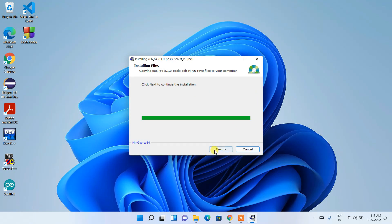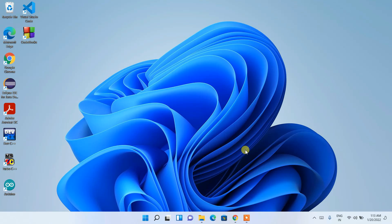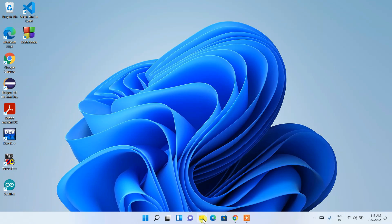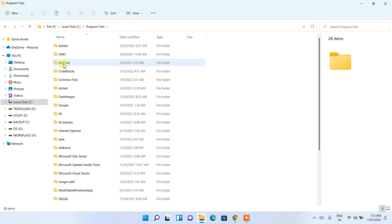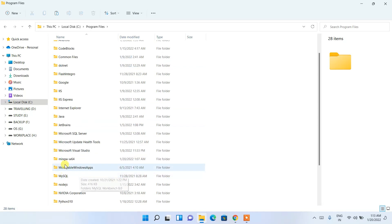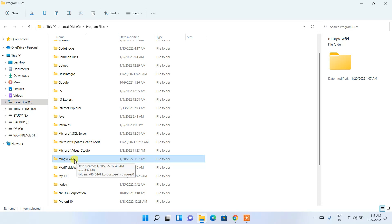Once done, click Next to continue the installation, then click Finish to complete it. Now that MinGW is installed, it's time to set the environment path variable. Go to your C drive, then go into Program Files, and you'll see the MinGW-W64 folder — go inside it.